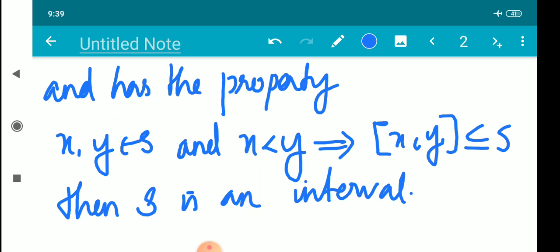In the question paper, the task is to state and prove the characterization theorem. Let's study the statement and proof.